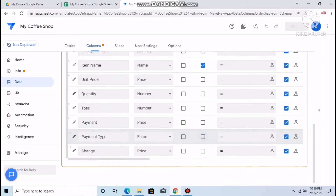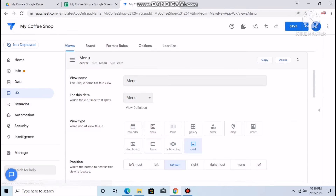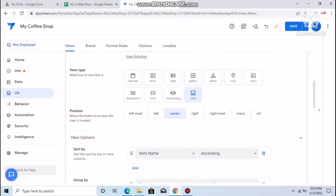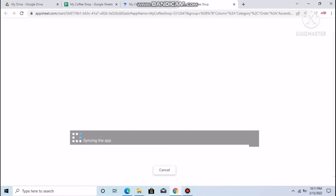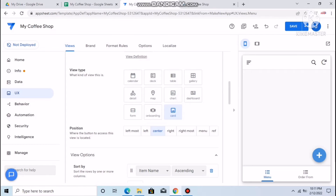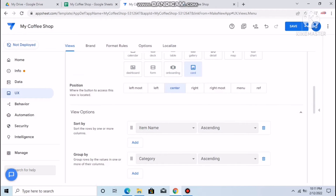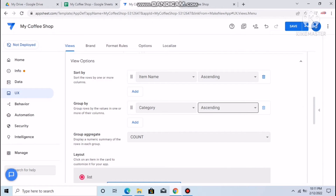Now go to UX. For the Menu view, you can choose the view type — Calendar, Deck, Table, or Gallery. You can also preview the application here. I want to sort by item name and use Card view. The category grouping is fine.